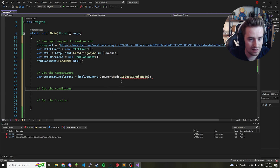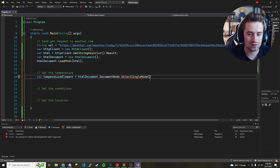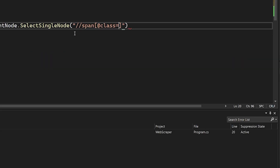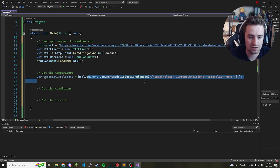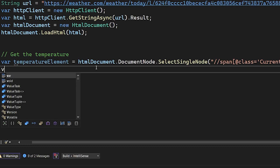Copy that class name from DevTools. Back in SelectSingleNode, we pass an XPath expression in quotes: '//span[@class="[paste class name here]"]'. This searches the whole document for a span with that exact class and returns it. That gives us the temperatureElement. Then we need one more variable to extract the actual value.